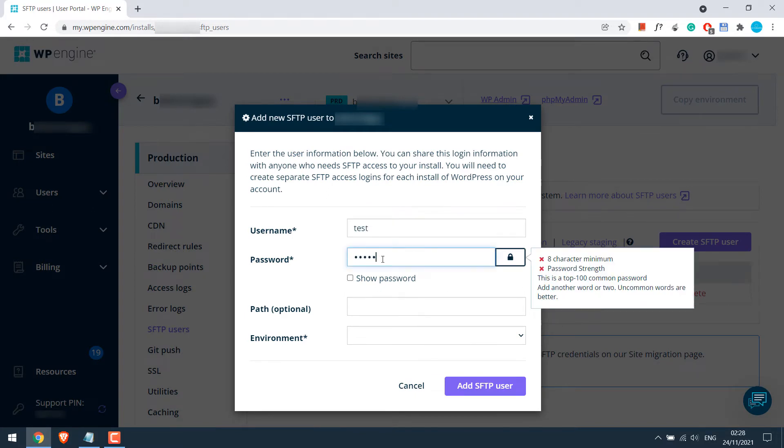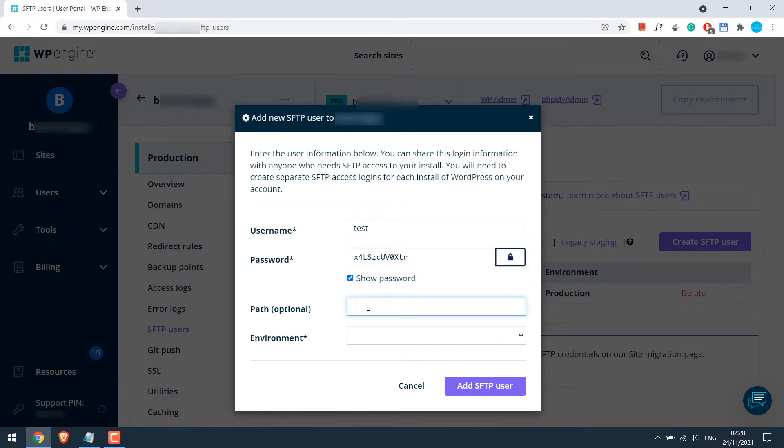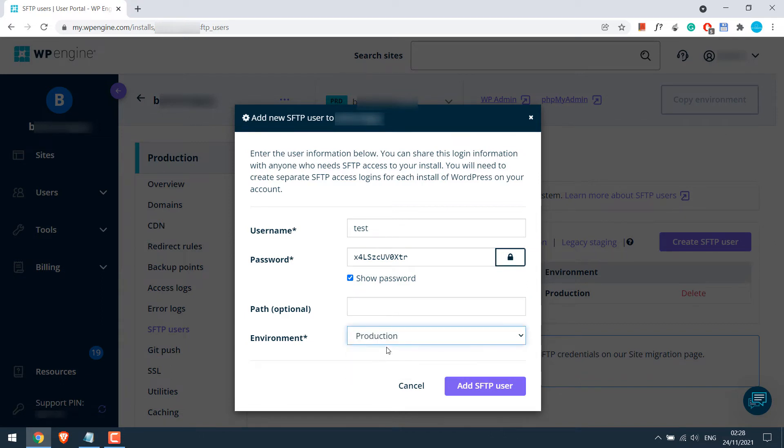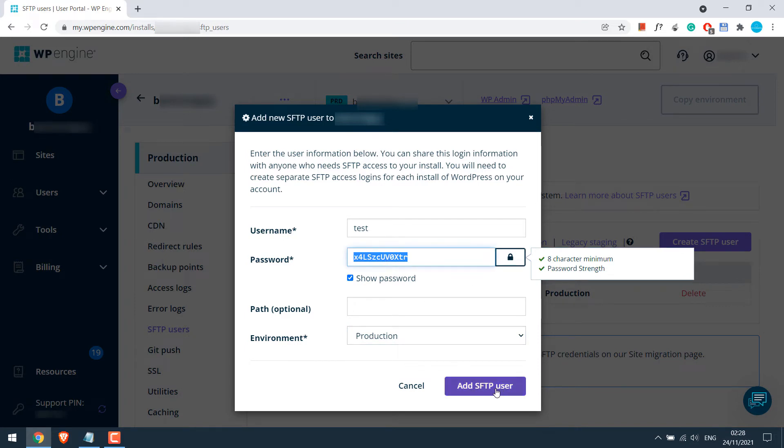So you can use a custom password or click here and a new password will be automatically generated. Please do copy this password. For path, this might be useful if you want to give access to a particular folder like only themes or anything, but we want to have access to the whole website files and folders, so we will leave it blank. In the environment, you can use production. Now let me also copy the password and now add SFTP user.